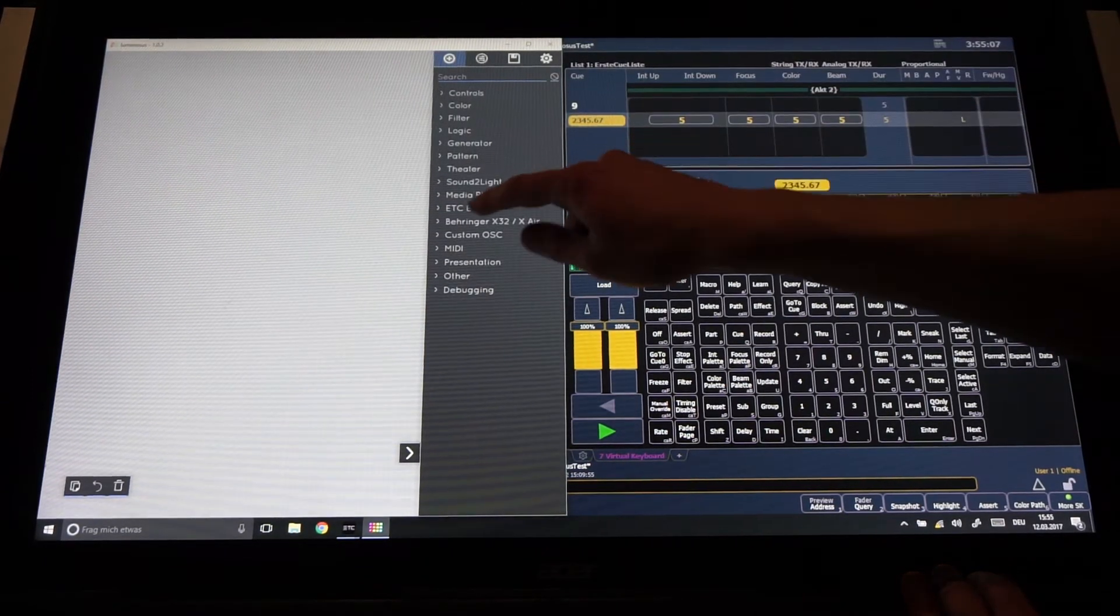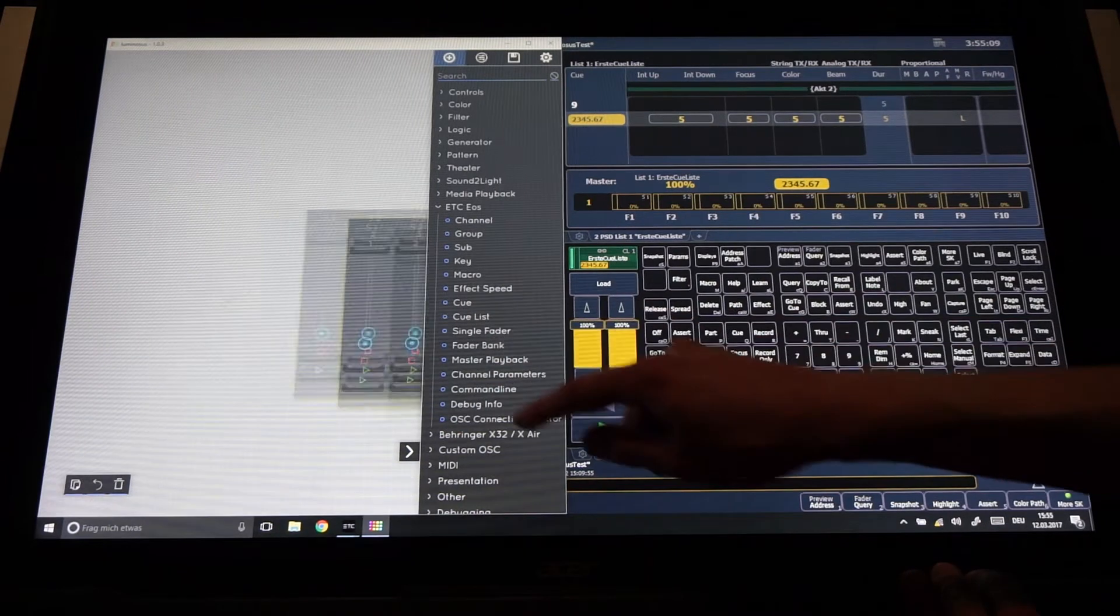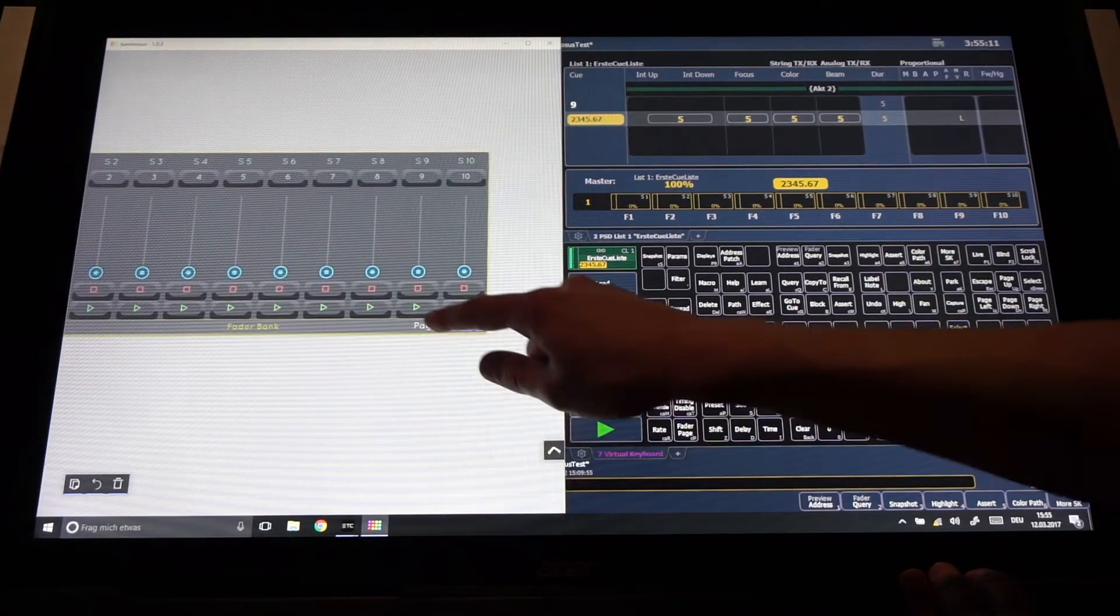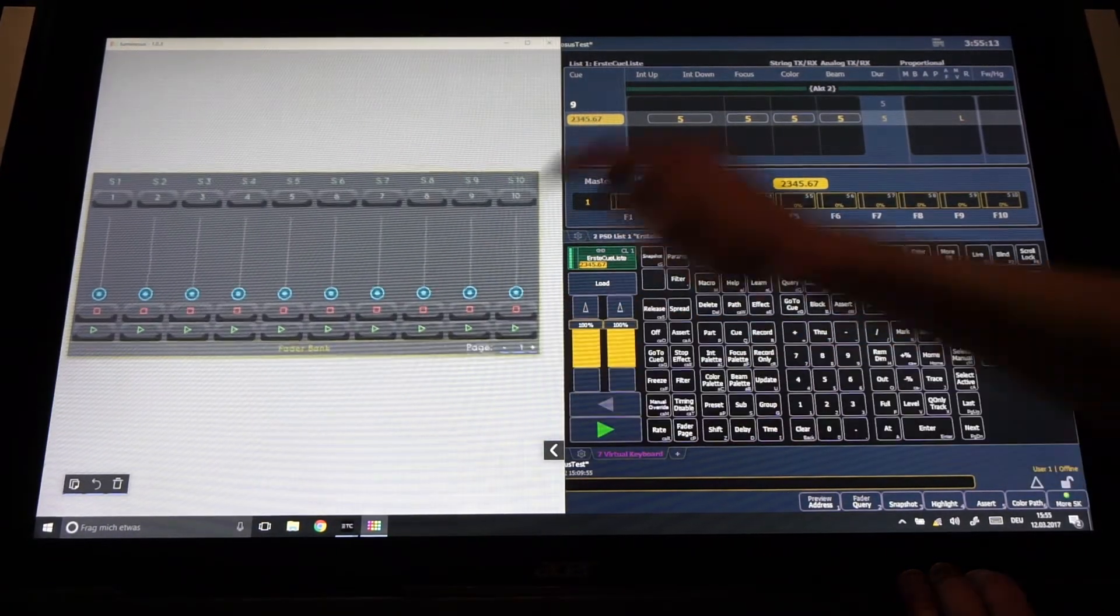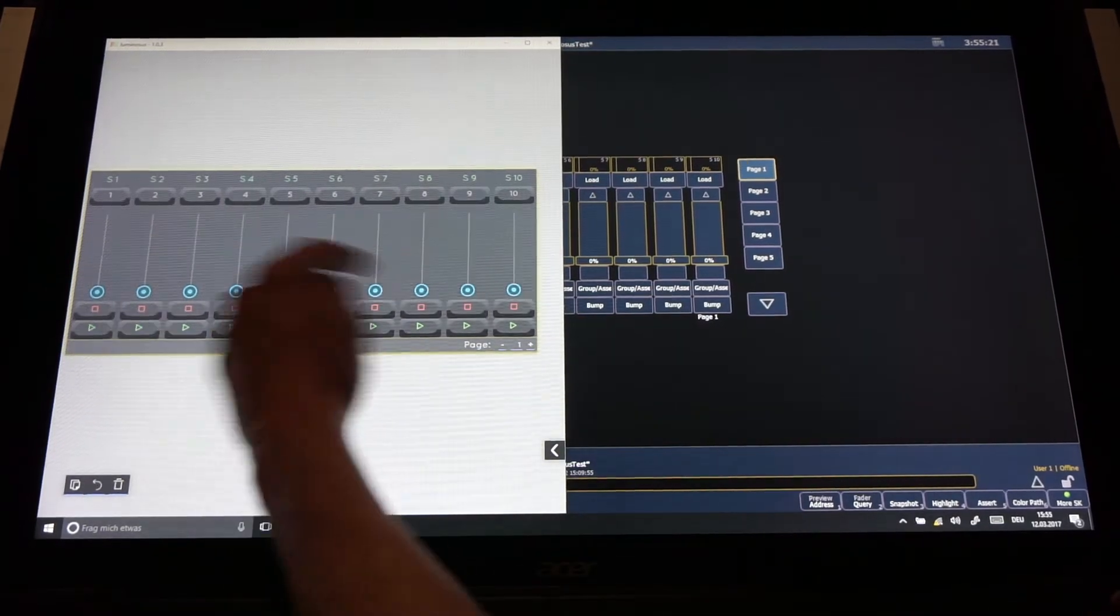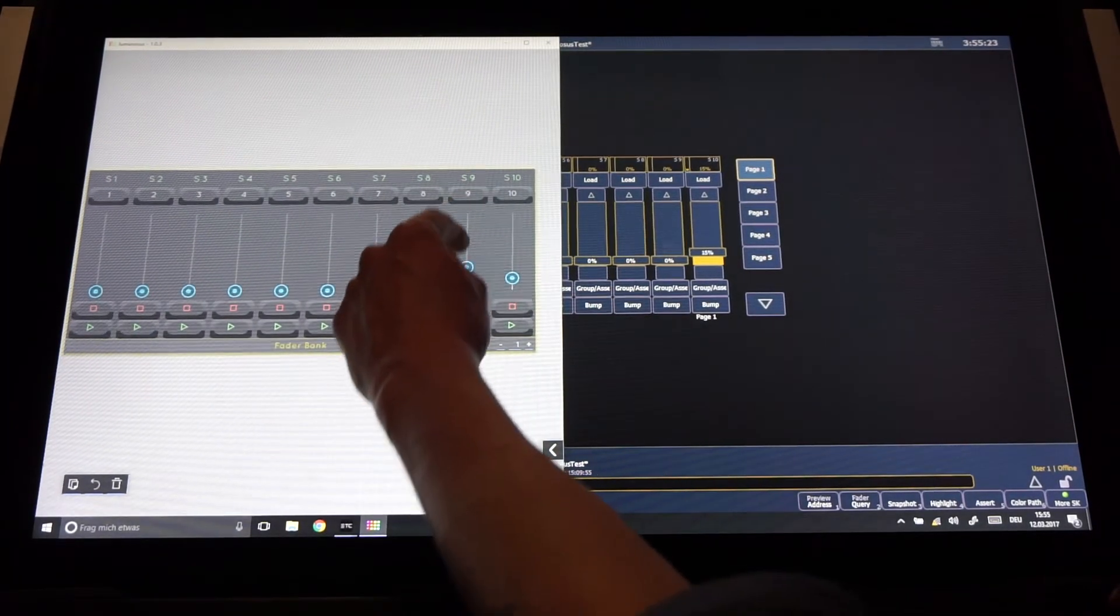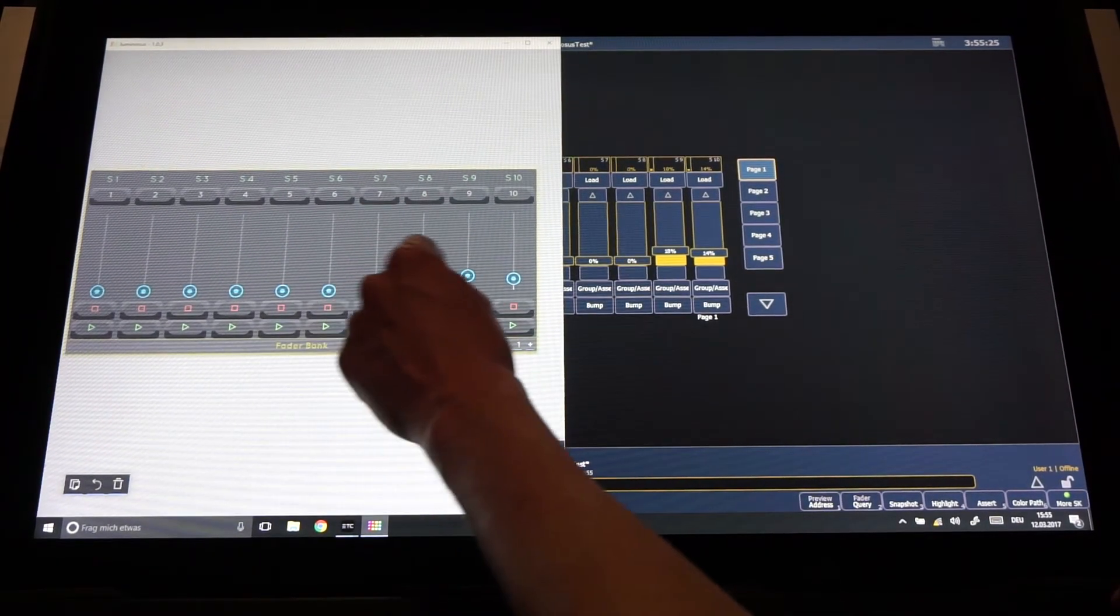If we now add a fader bank block from the first tab in Luminosos we can see that the fader bank block in Luminosos is connected to the EOS software. So if we move the slider here it moves also on the EOS.